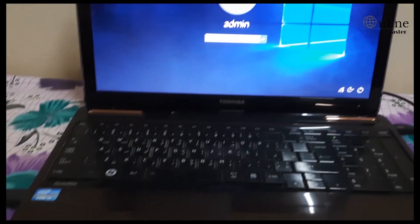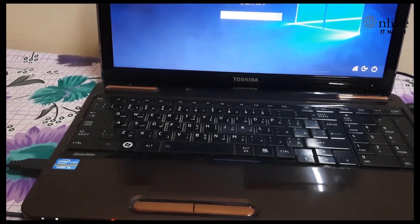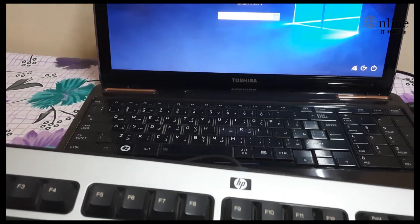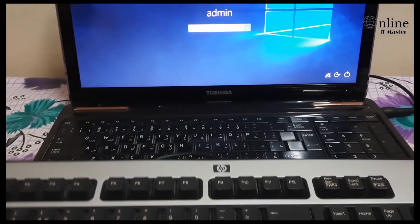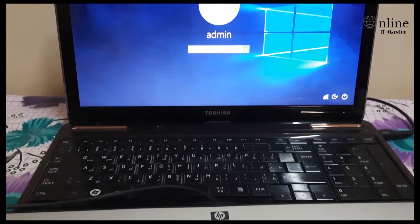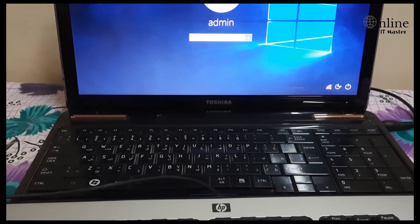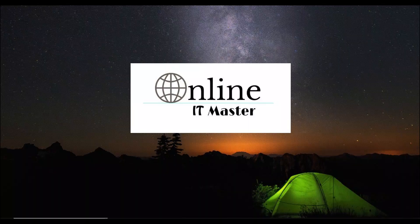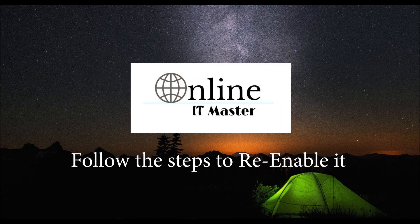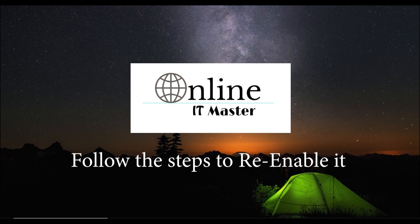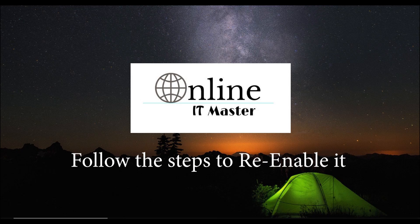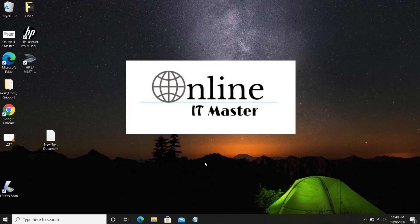In case this method didn't work, the next two methods will sort it. Before moving to that, we are showing how to re-enable the inbuilt keyboard which we had disabled.